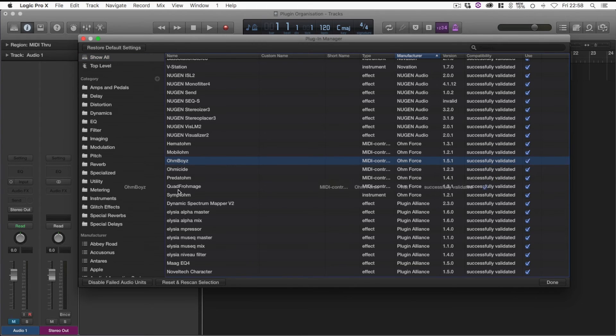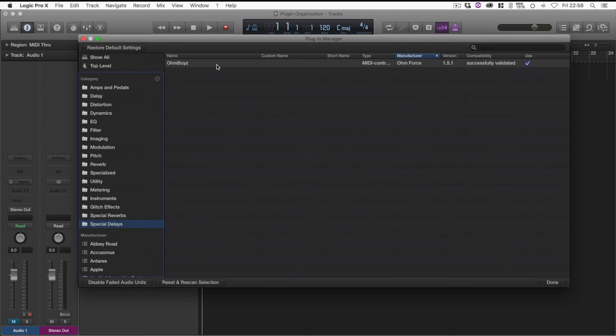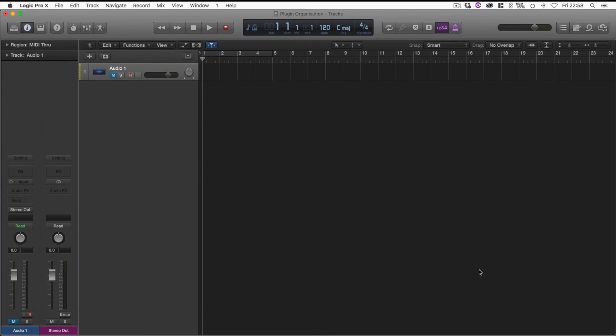Now simply click on that, drag it over to Special Delays, and there we have it. It's in there. So then if I click Done, it's going to save it. There we go.